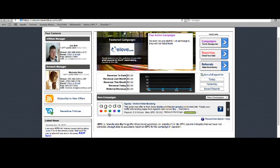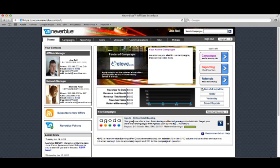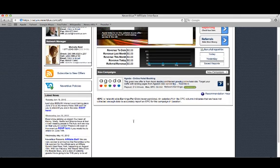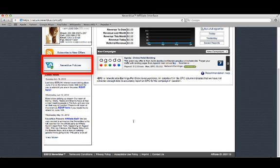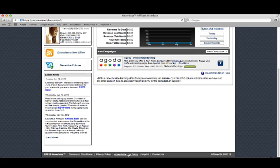In the bottom left, you can keep up with all Neverblue's latest news and press releases. If you ever have any questions about what type of promotion is or isn't allowed on Neverblue, the acceptable use policies are easily accessible. Make sure you're familiar with these policies to protect your promotions.